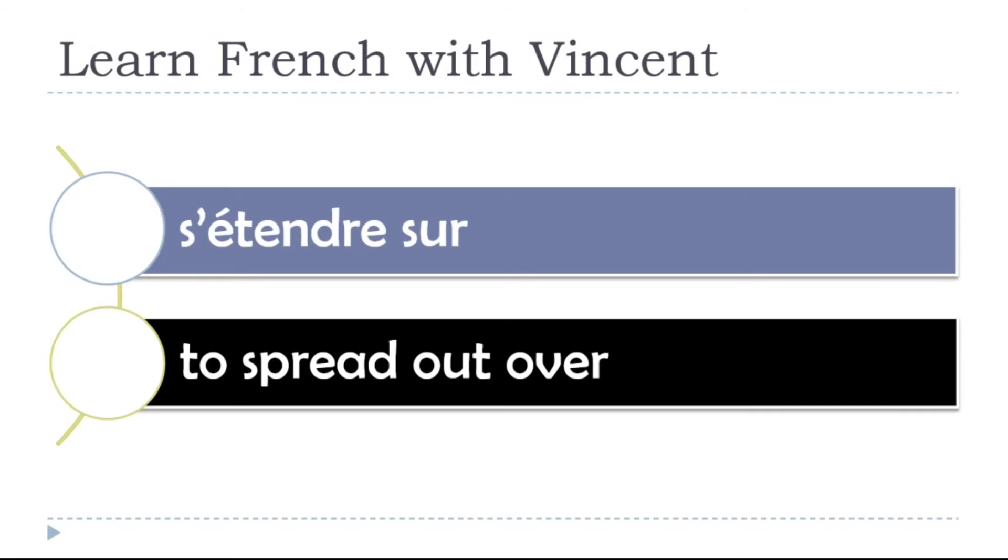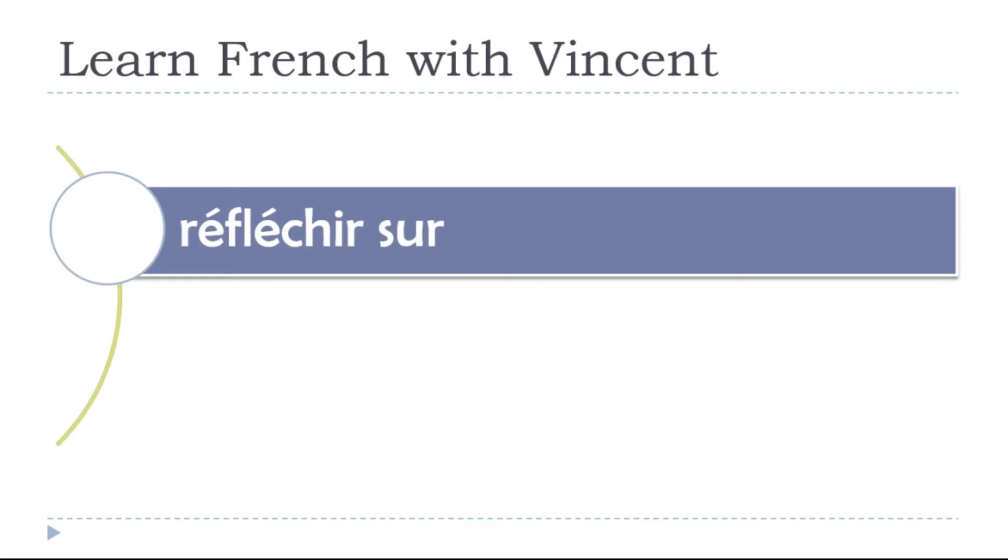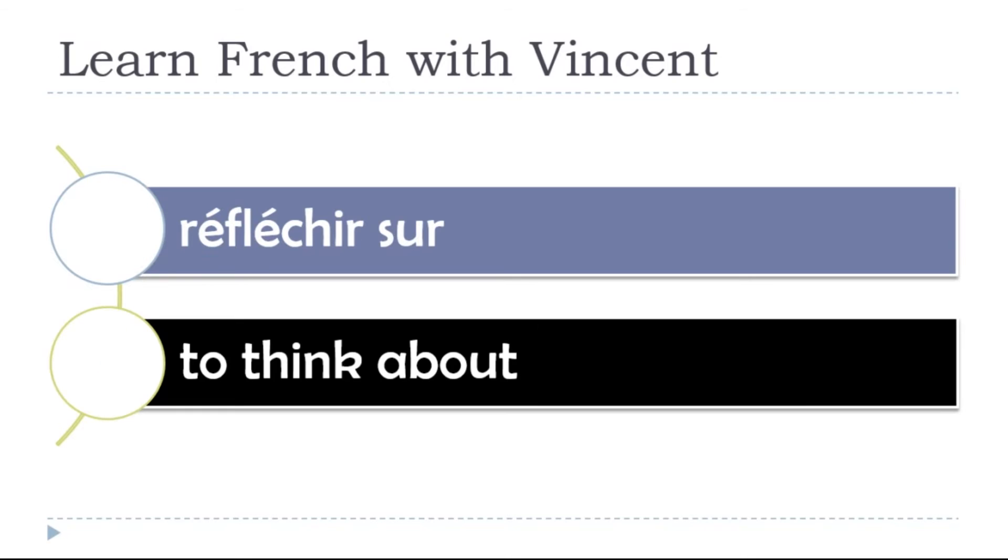To spread out over, s'étendre sur, s'étendre sur, s'étendre sur. To think about, réfléchir sur, réfléchir sur, réfléchir sur.